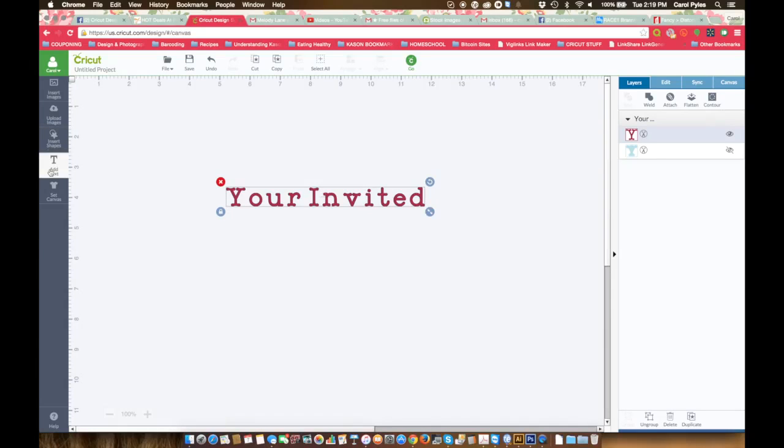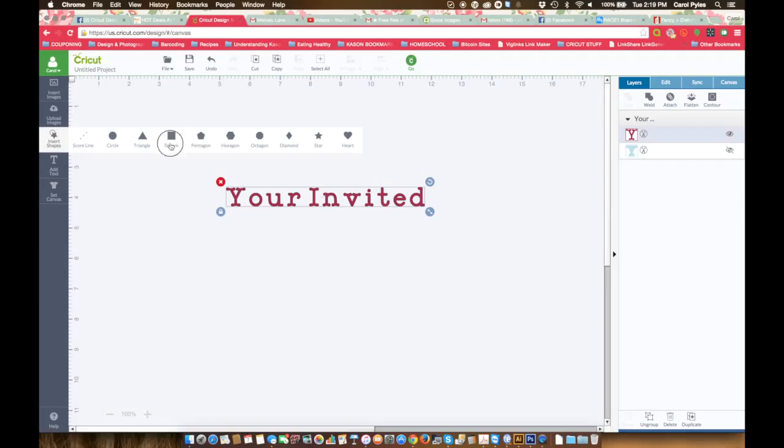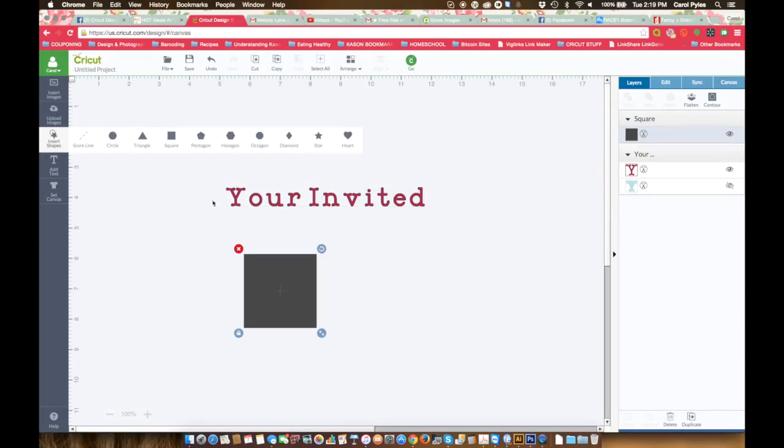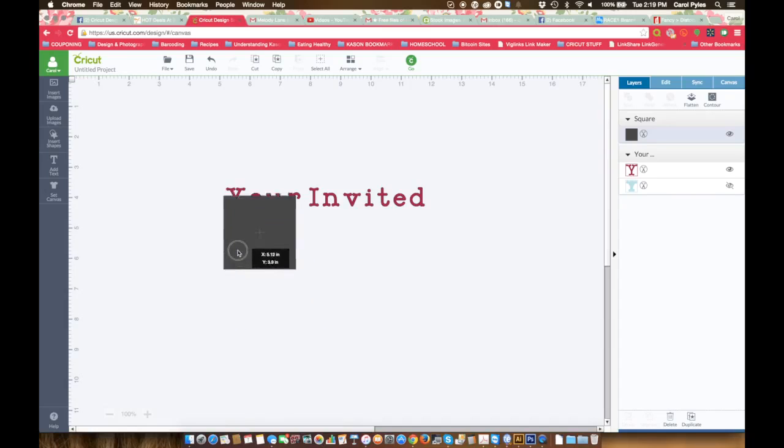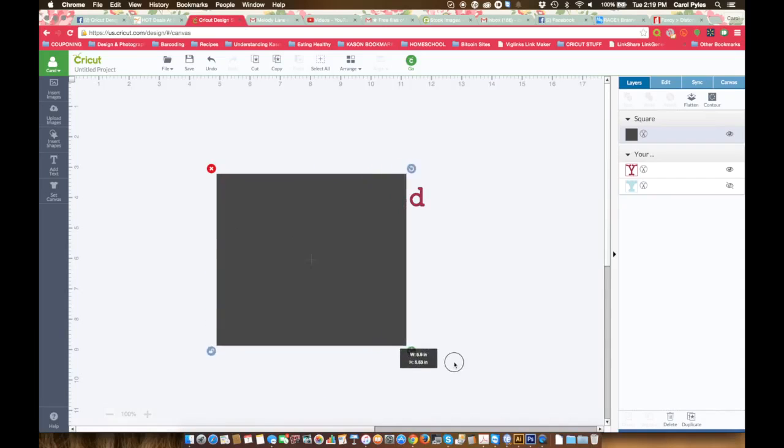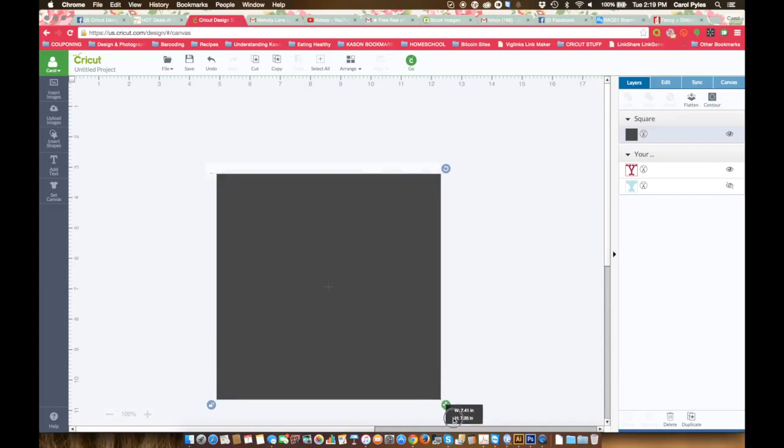You type up what you're wanting, then you're going to put a shape around what you're wanting. Pretend that this is an invite. Send it to the back.